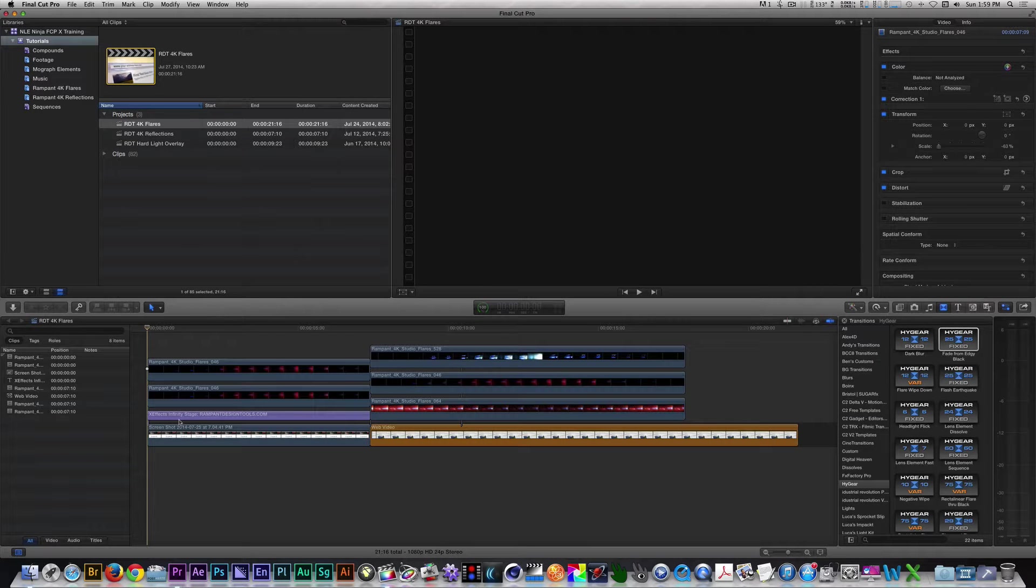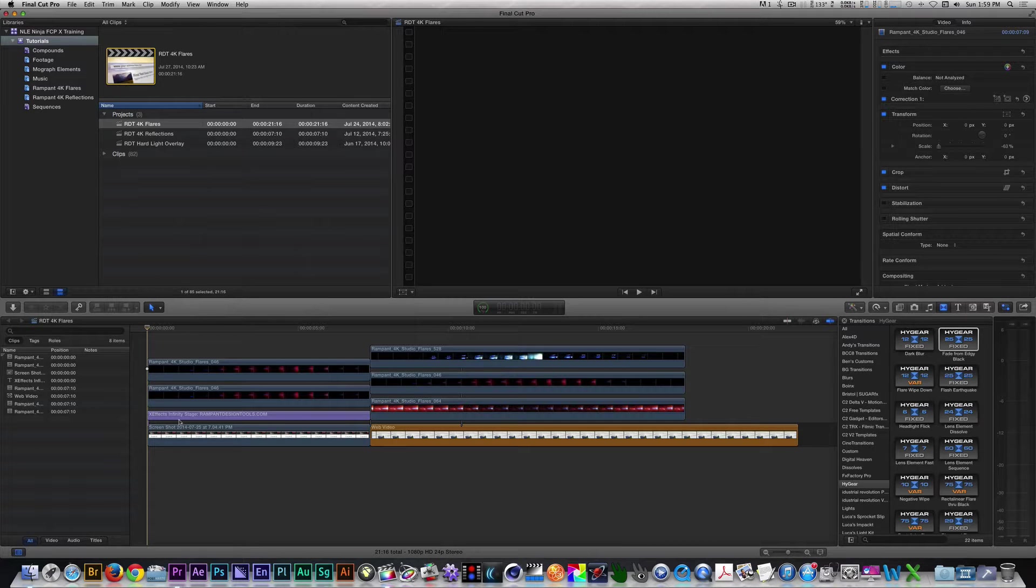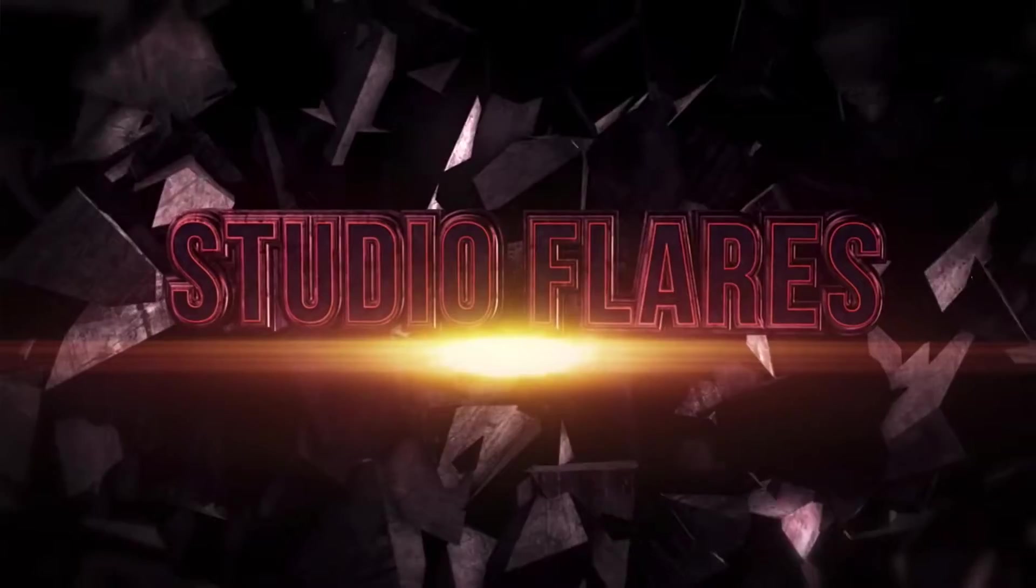Hey, what's up? This is the NLA Ninja with Rampant Design Tools and in this edition of Running Rampant, I'll show you how to use Studio Flares.